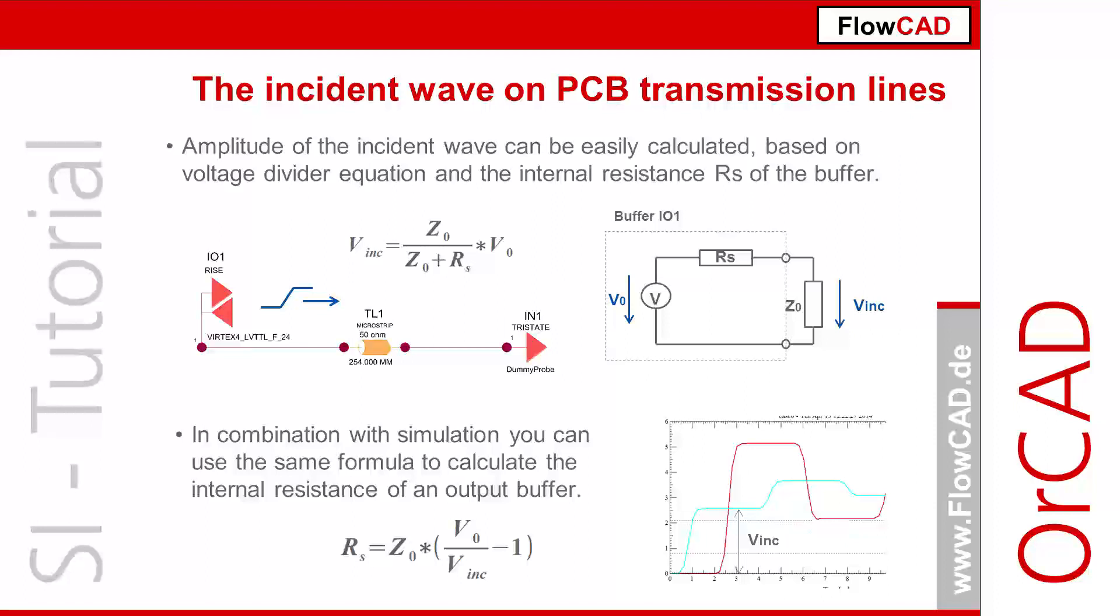On the other hand, the same approach can be used to calculate the internal resistance of an output buffer if the incident wave was obtained by measurement or simulation. We simply solve the equation for the internal resistance and put in the corresponding values for V0, line impedance Z0, and amplitude of incident wave.